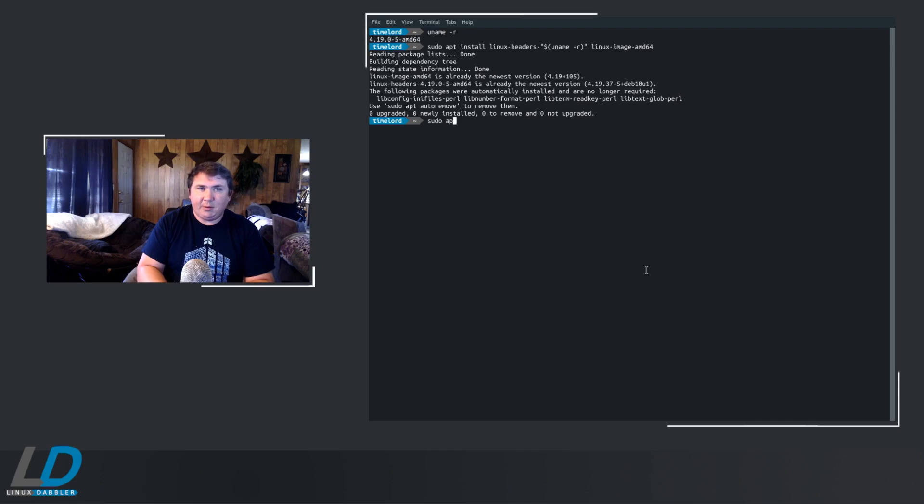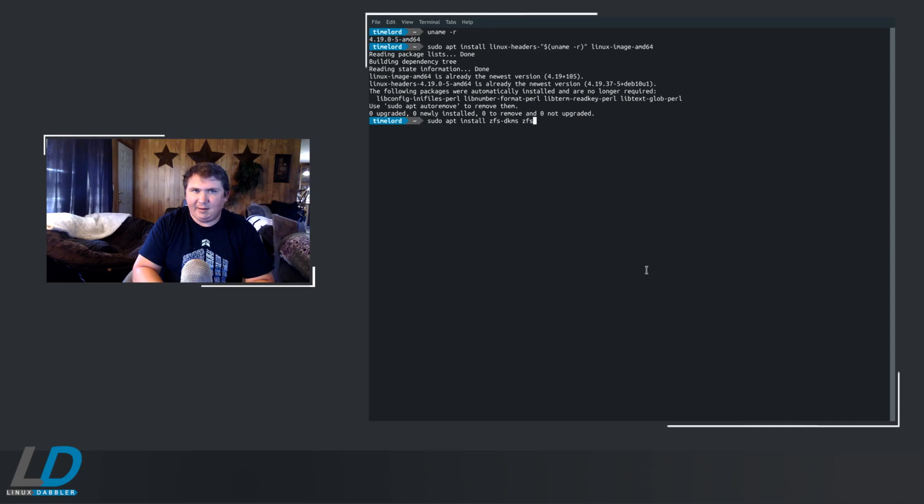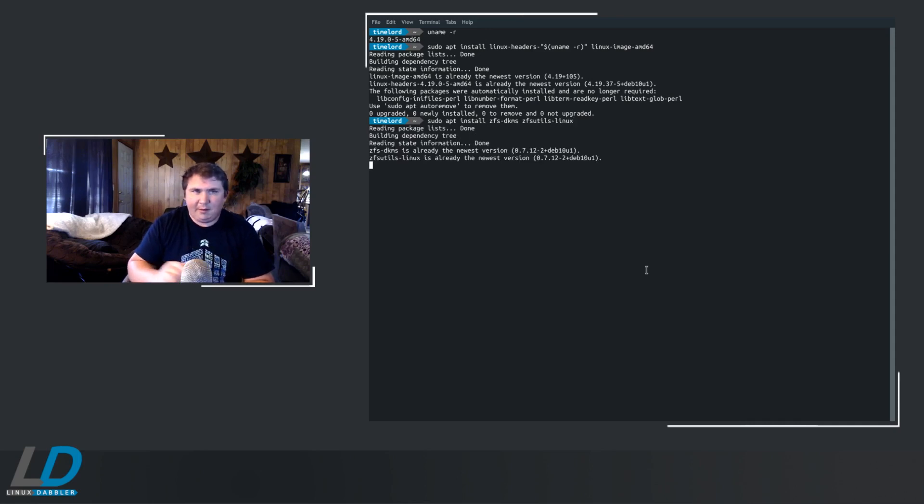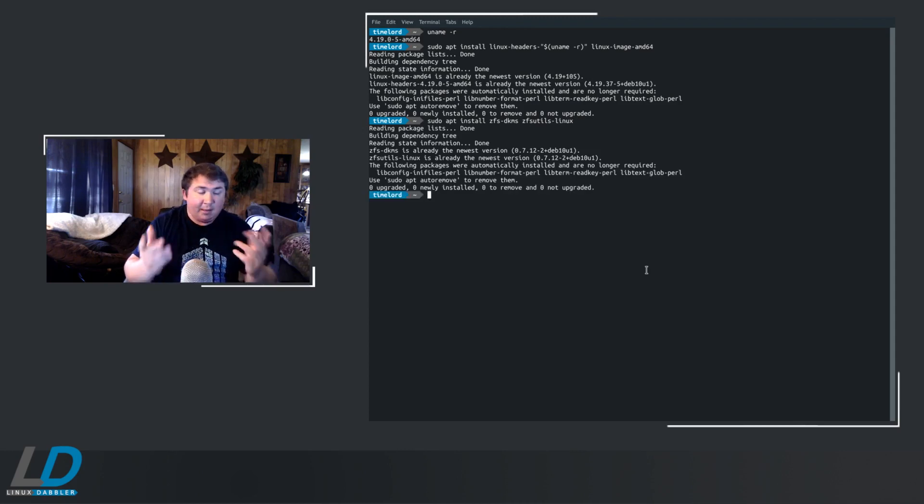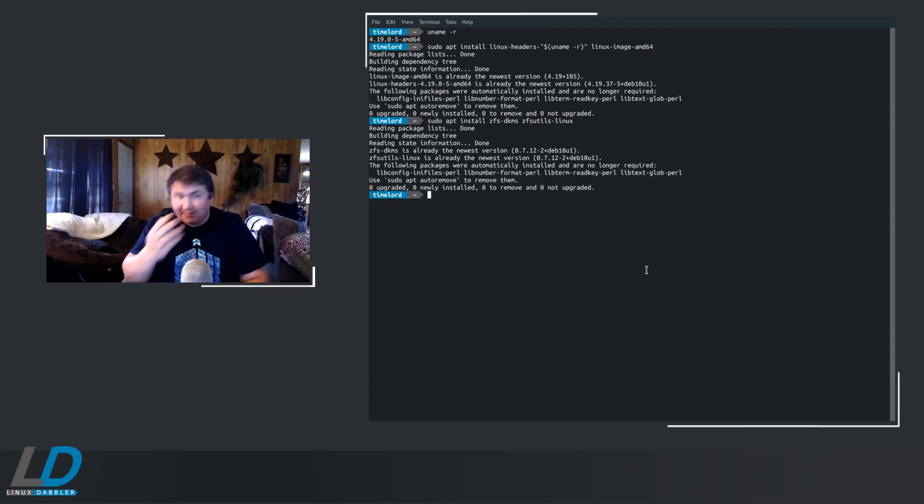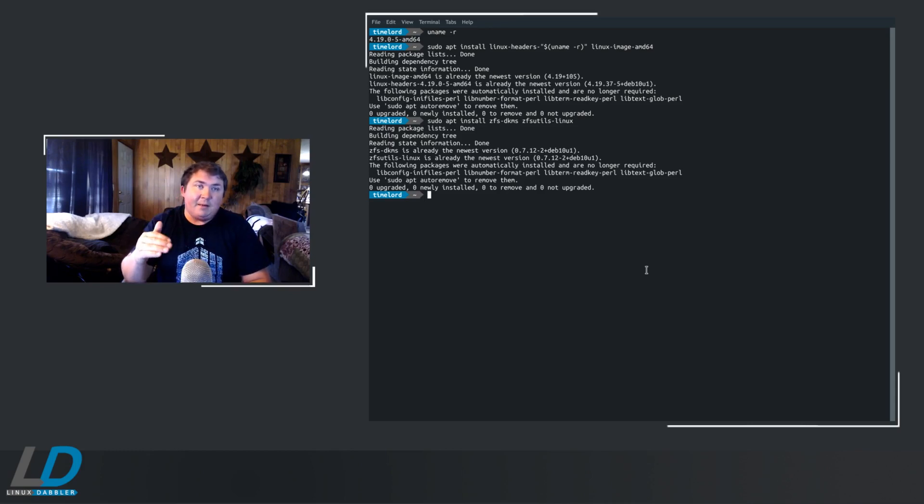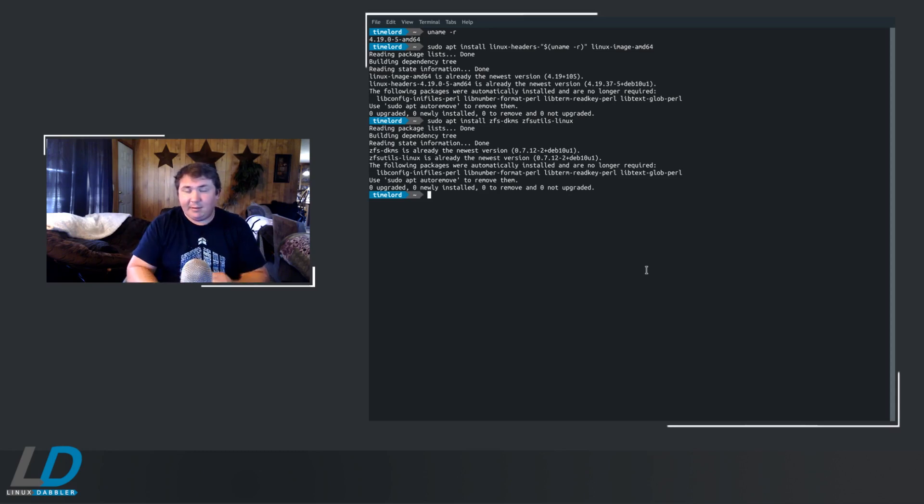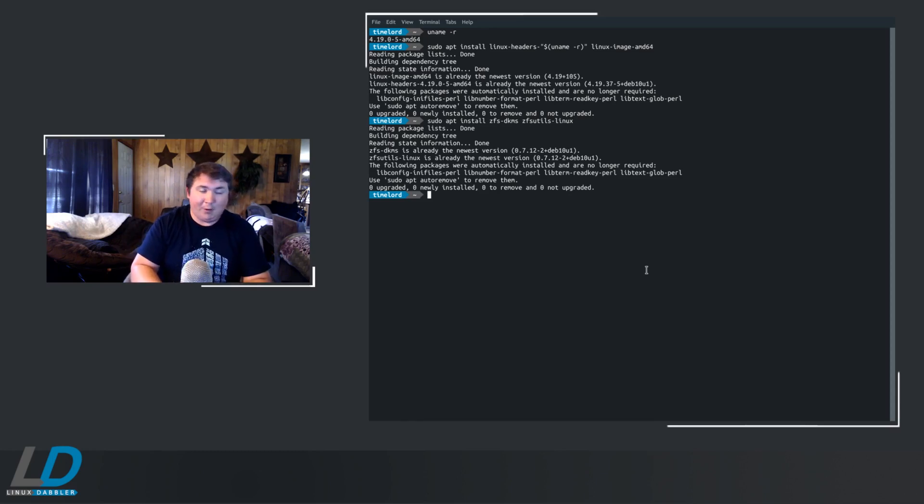So sudo apt install ZFS DKMS and ZFS Utils Linux. Hit enter here, and it's already done. Now for you, had it not set it up yet, it's going to be a while before that finishes. So go get some coffee and whatnot. It's fine. It takes a while, but it's well worth the wait.